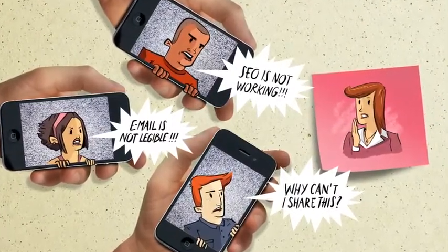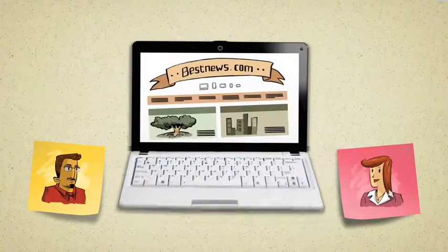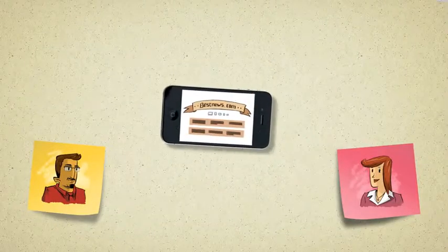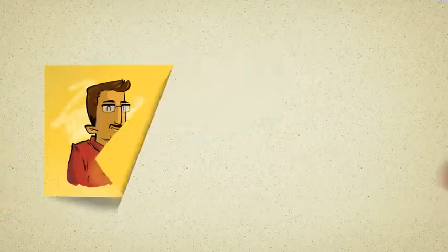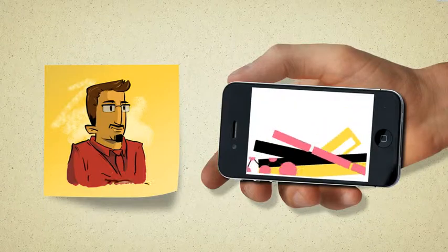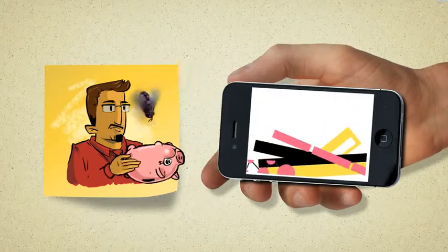They know that responsive web design is the perfect solution to all of their problems, but responsive web design requires Daryl to rebuild the website from scratch.